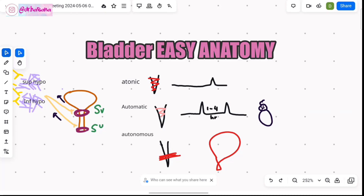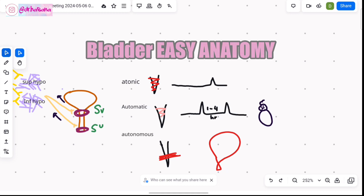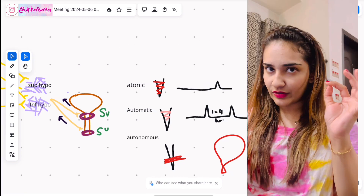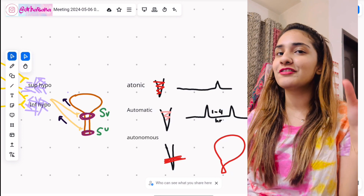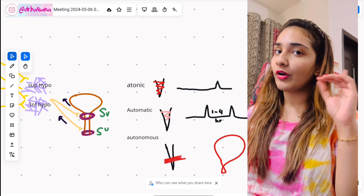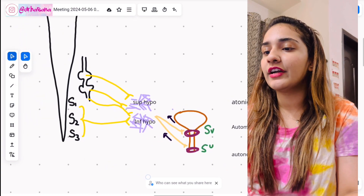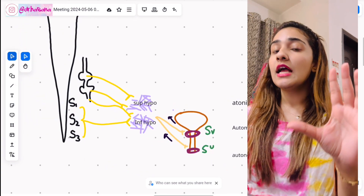Assalamu alaikum everyone, this is Dr. Hasna back with another video of Hasna's Natmi. Today we're discussing part two of the bladder. If you haven't watched part one yet, it covers the gross anatomical features of the bladder. Watch part one first and then you'll understand part two.